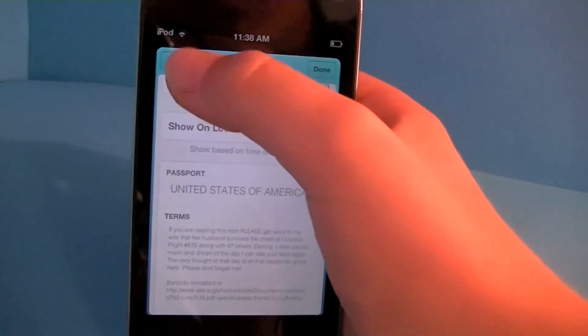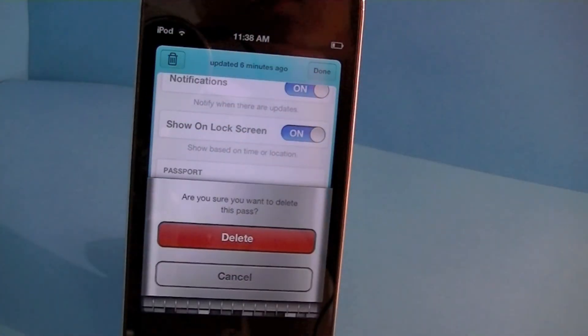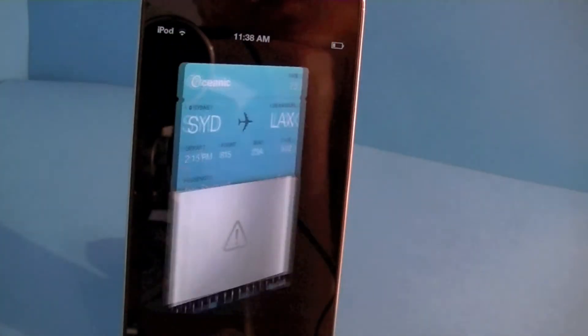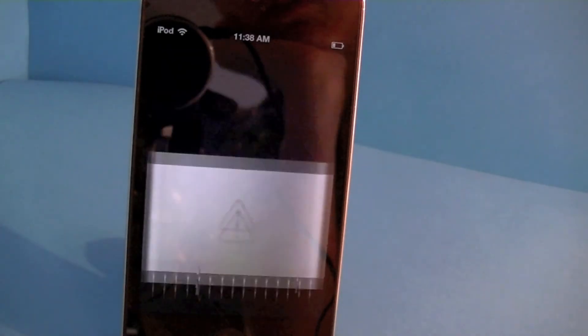I can also delete the pass — if I just tap on the trash can icon it will ask me to delete it, and this is my favorite part. I want to see that again.